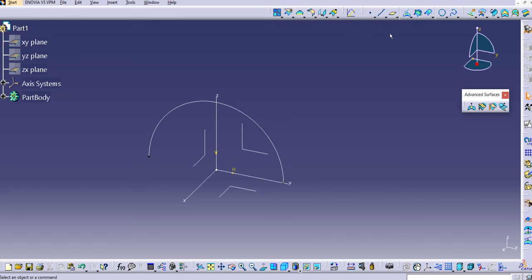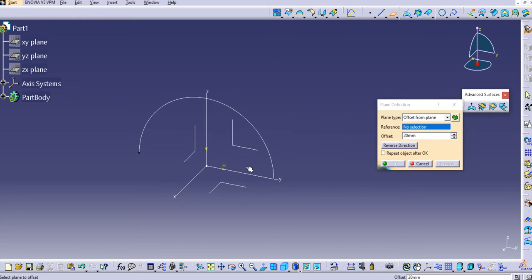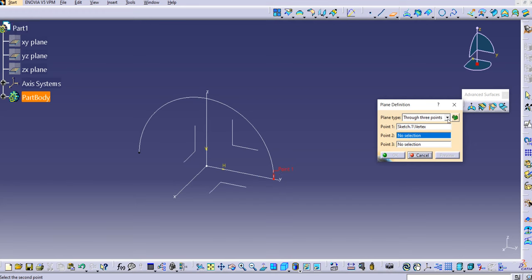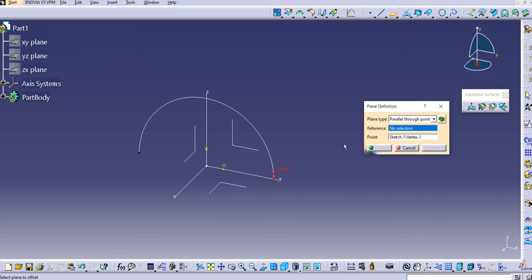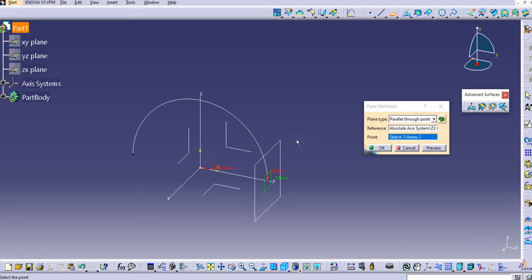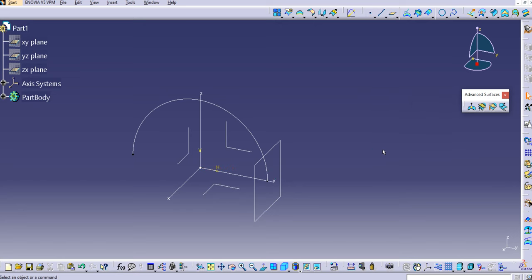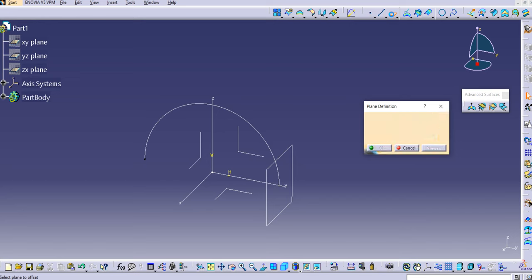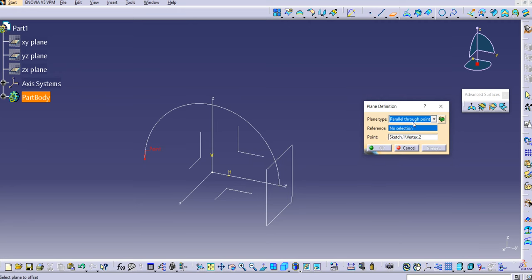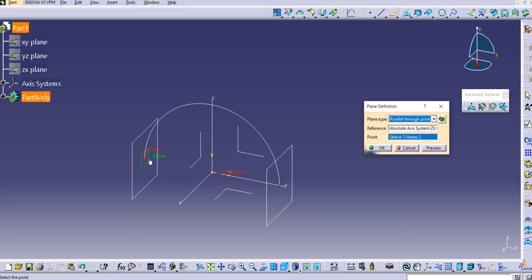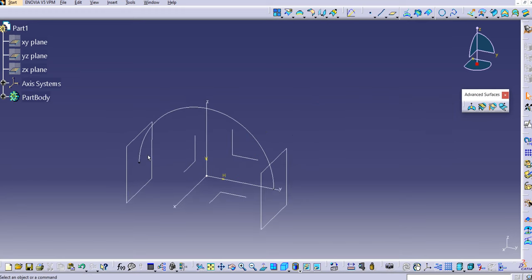Select the plane tool and provide a reference point. I'll use the 'Parallel Through Point' option. Select the point already chosen, then select the XY plane as the reference — you can see a plane is created exactly parallel to the XY plane passing through that point. Click OK, then repeat the same process to create the second plane at the other endpoint.